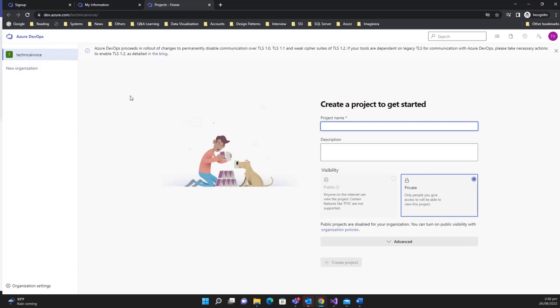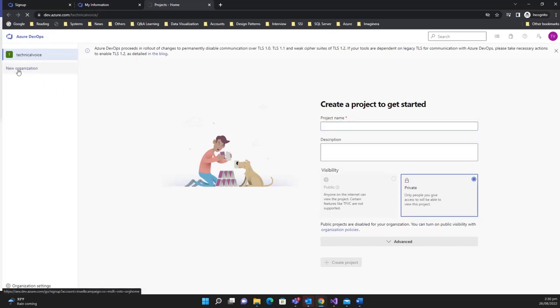An organization is a kind of container for projects — one organization can contain multiple projects. If you want to create multiple organizations under one Azure DevOps account, you need to click on 'New Organization'.